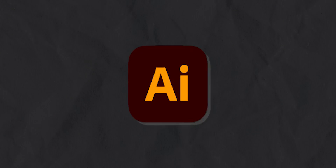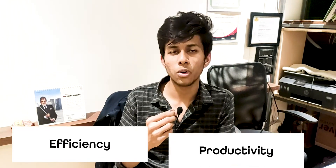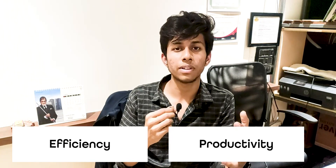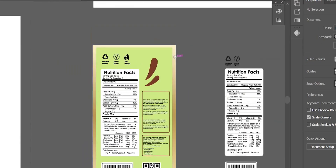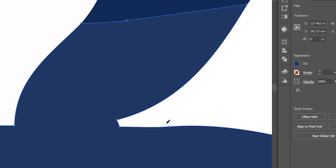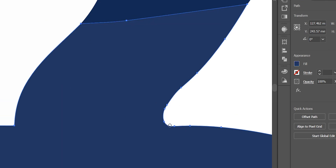Let's start with the first software, which is Adobe Illustrator. This is my go-to software — I use it every single day, and it has improved my efficiency and productivity a lot. Basically, it is a vector-based software, so you can create vector artwork. It could be logo design, packaging design, or illustrations — it all depends on what kind of work you're doing.